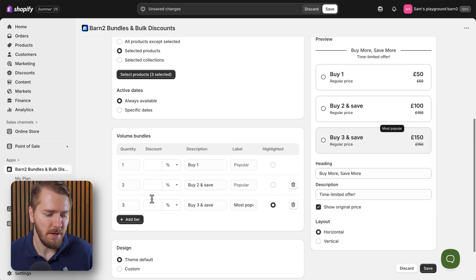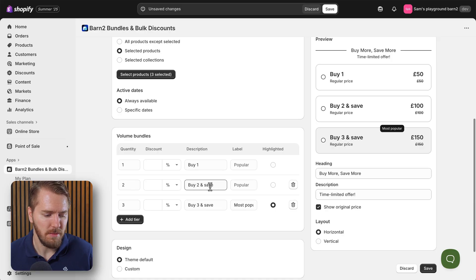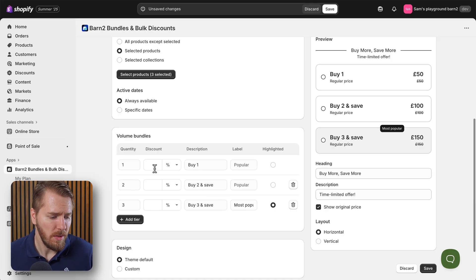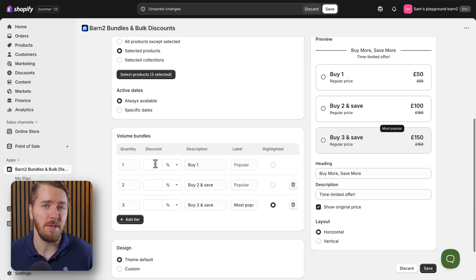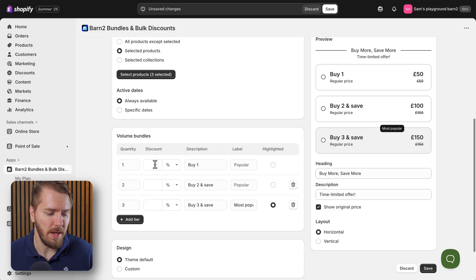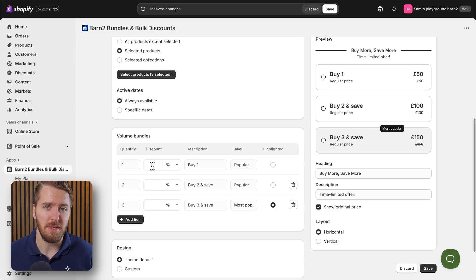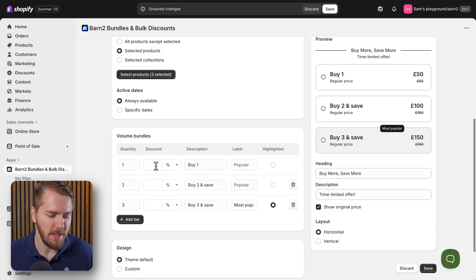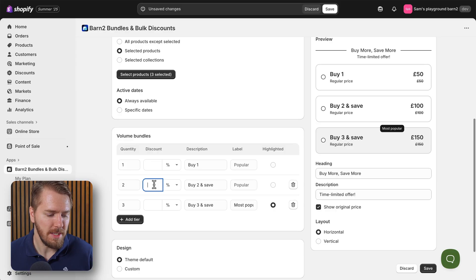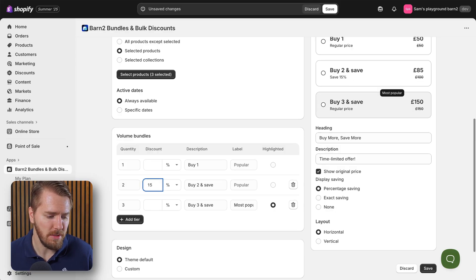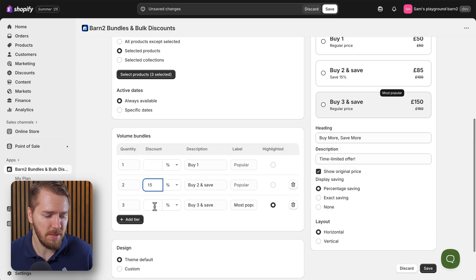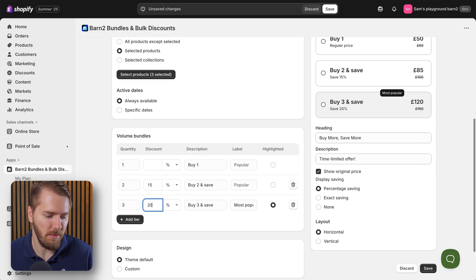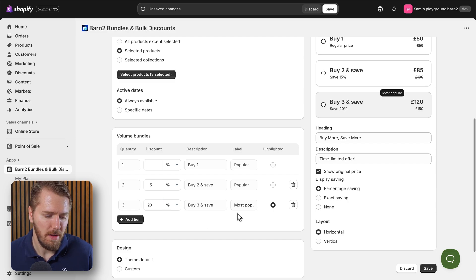The first tier is of course just the buying one option, and then the second tier and third tier are for adding two or three items. Within this screen we can set up the individual discounts that we want to apply. So if buying one item comes with no discount, then don't add anything in this first box here. But let's add a 15% discount for buying two items.